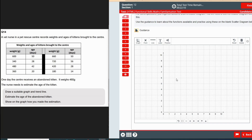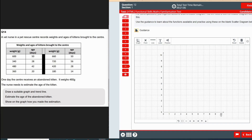We need to put the table information into our graph. The graph tool is a little bit fiddly — it's not great. For our axes, weight goes on the vertical axis and age along the bottom horizontal axis. The biggest kitten is 720 grams, so it makes sense to go from 0 to 800 for the vertical. The oldest kitten is 56 days, so we'll go to 60 on the horizontal. The heaviest and oldest kitten is 720 grams and 56 days old.